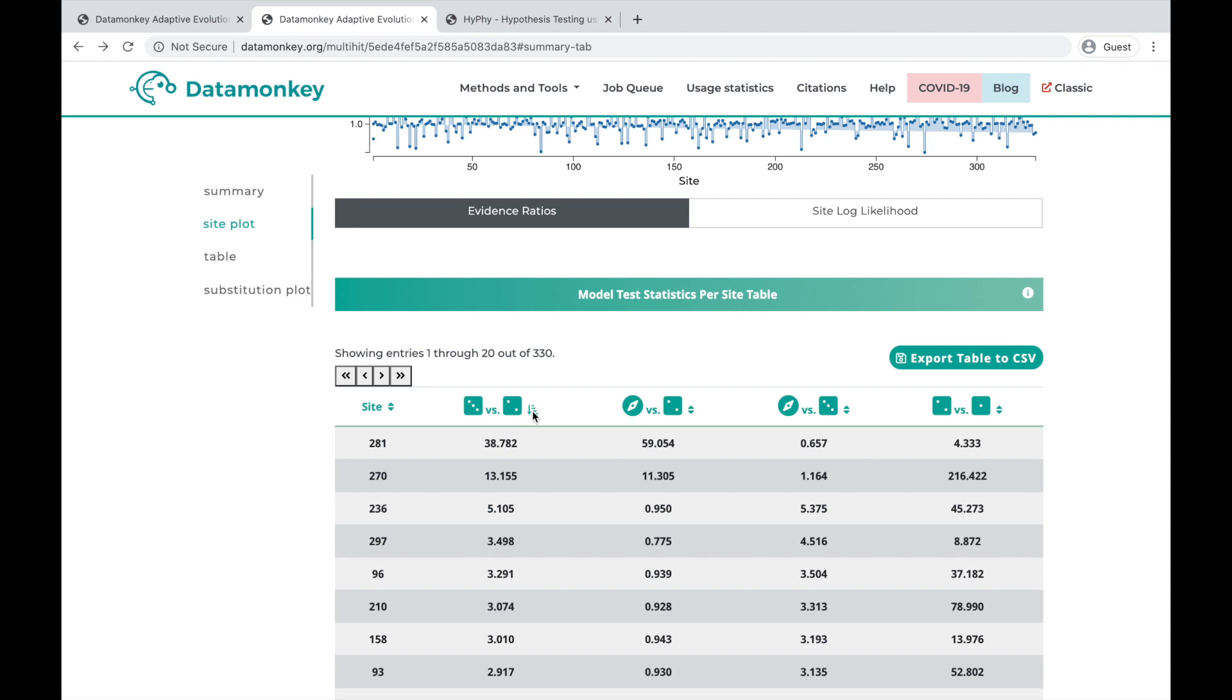We can actually sort this table based on the triple-hit versus the double-hit model likelihood ratio tests, and we can actually see which sites probably contributed highly to that based on their evidence ratio.